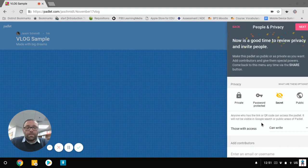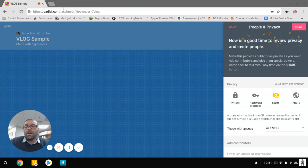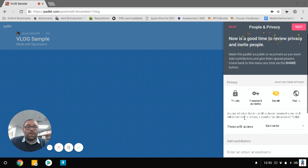Then I can set my privacy. So if I set this as secret, that means that people who know the address can type it in and go to it. So if you go to padlet.com slash J A Schmidt slash November 17 vlog, you're going to be able to come in here and make comments. So I'm going to do that and we'll see what kinds of things you guys come up with.